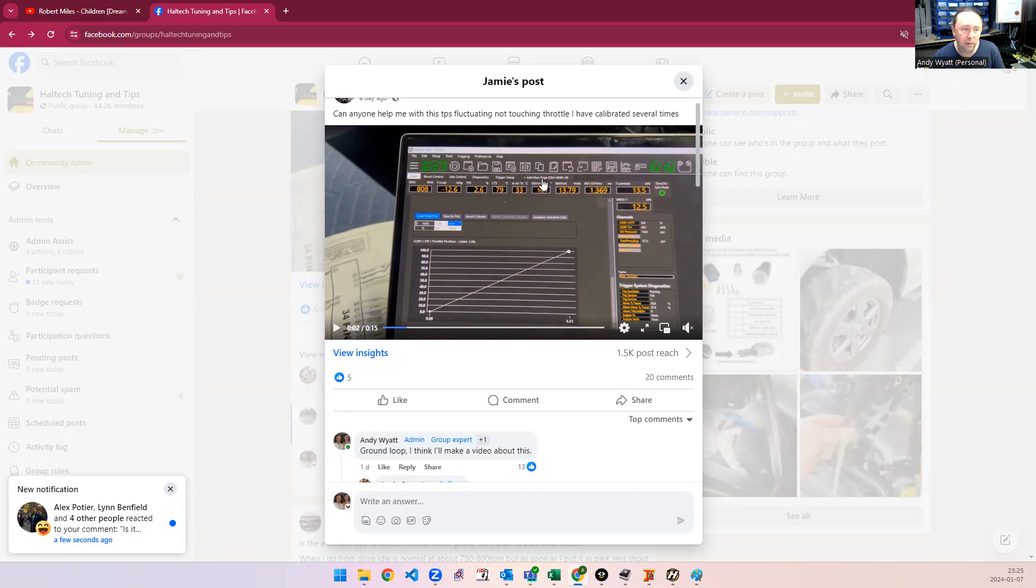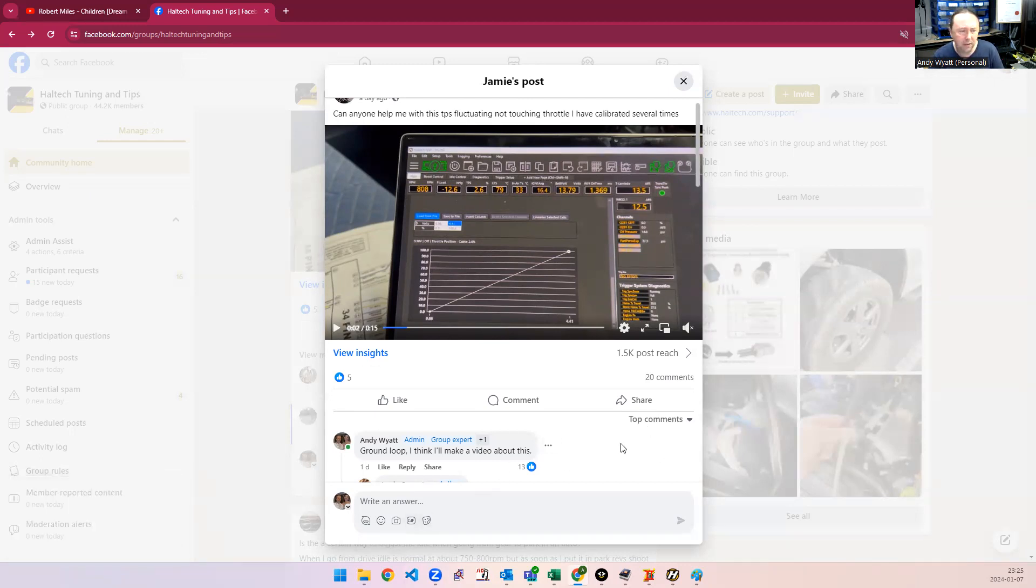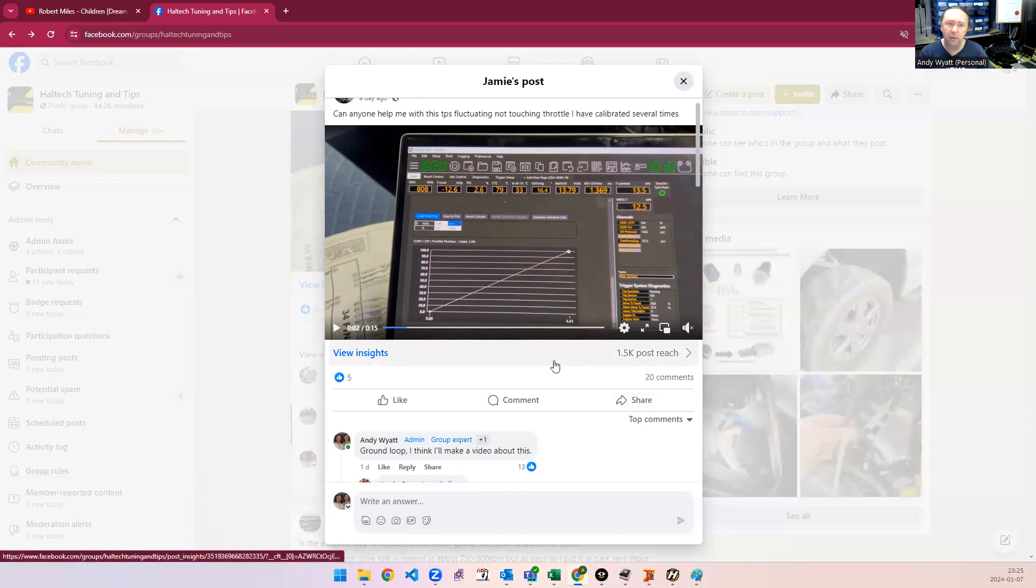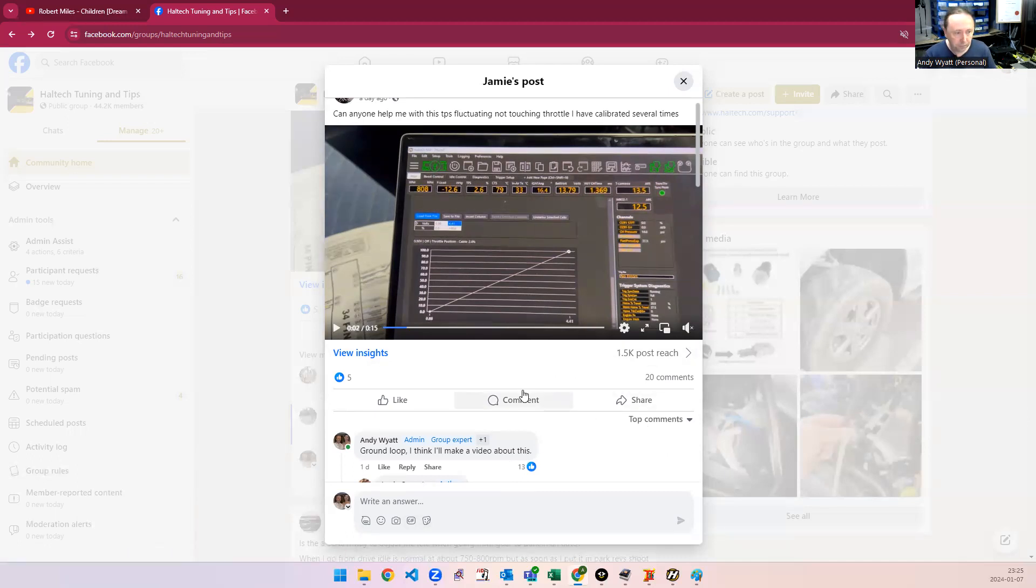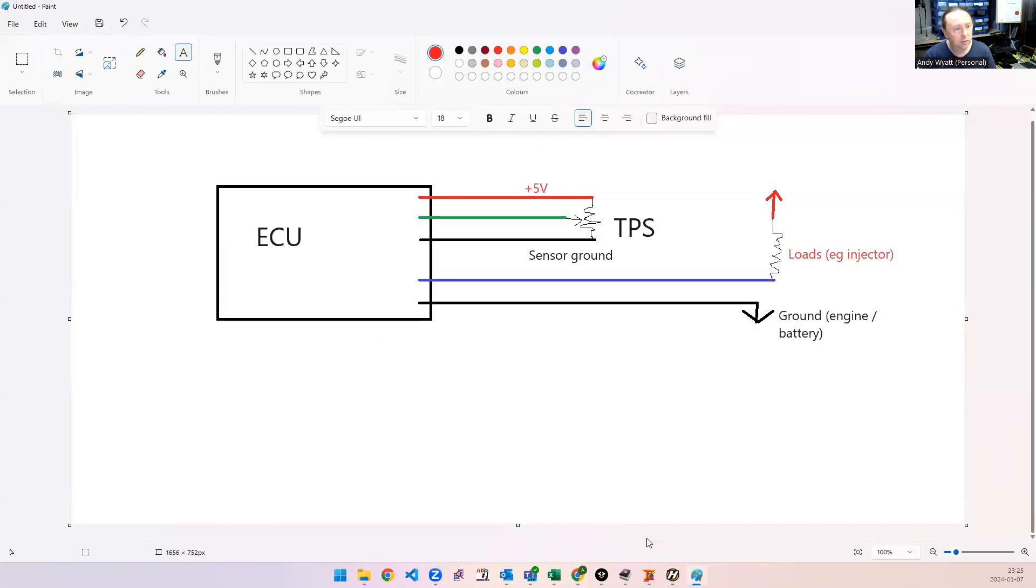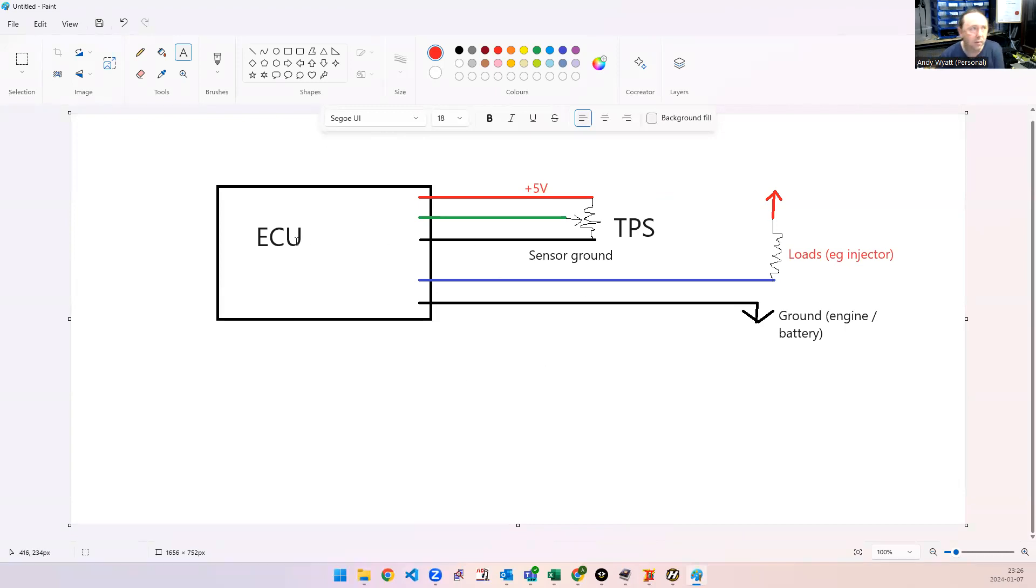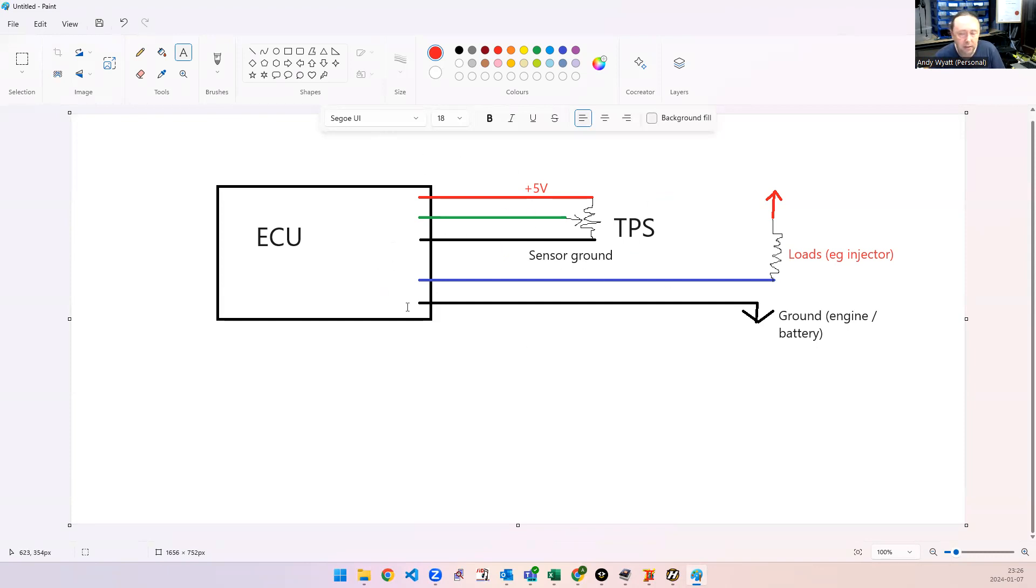I think I've made forum posts and videos and that sort of thing before, but I'm sure none of those sites are up any longer. And the way, this is the way that it's supposed to be connected. So, you're supposed to have a sensor ground from the ECU only connected to all the sensors, and the power ground on the ECU, or battery ground as it's called in the Haltech language, has got to go to the engine or the battery.